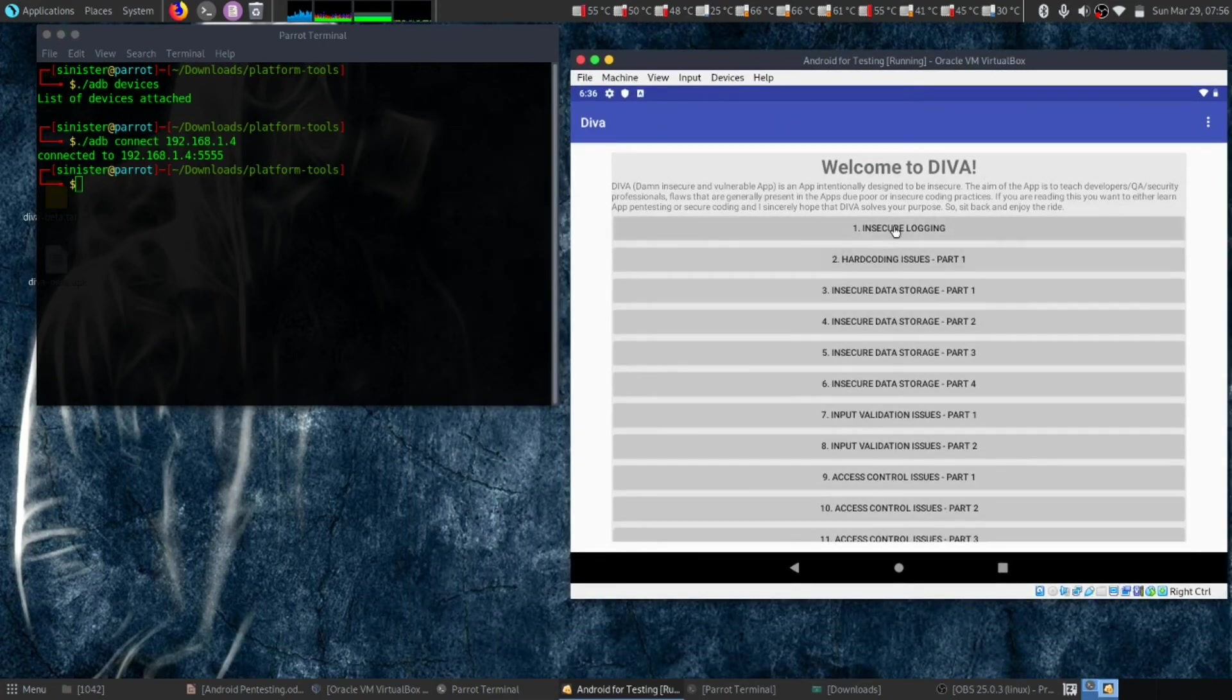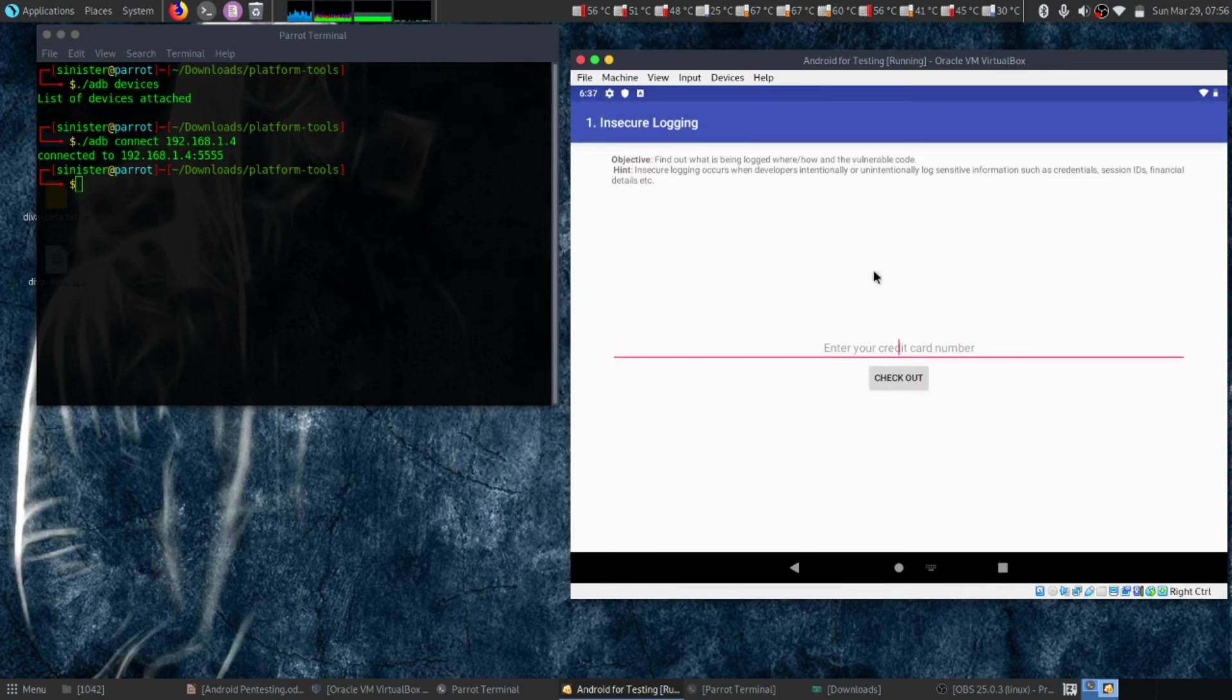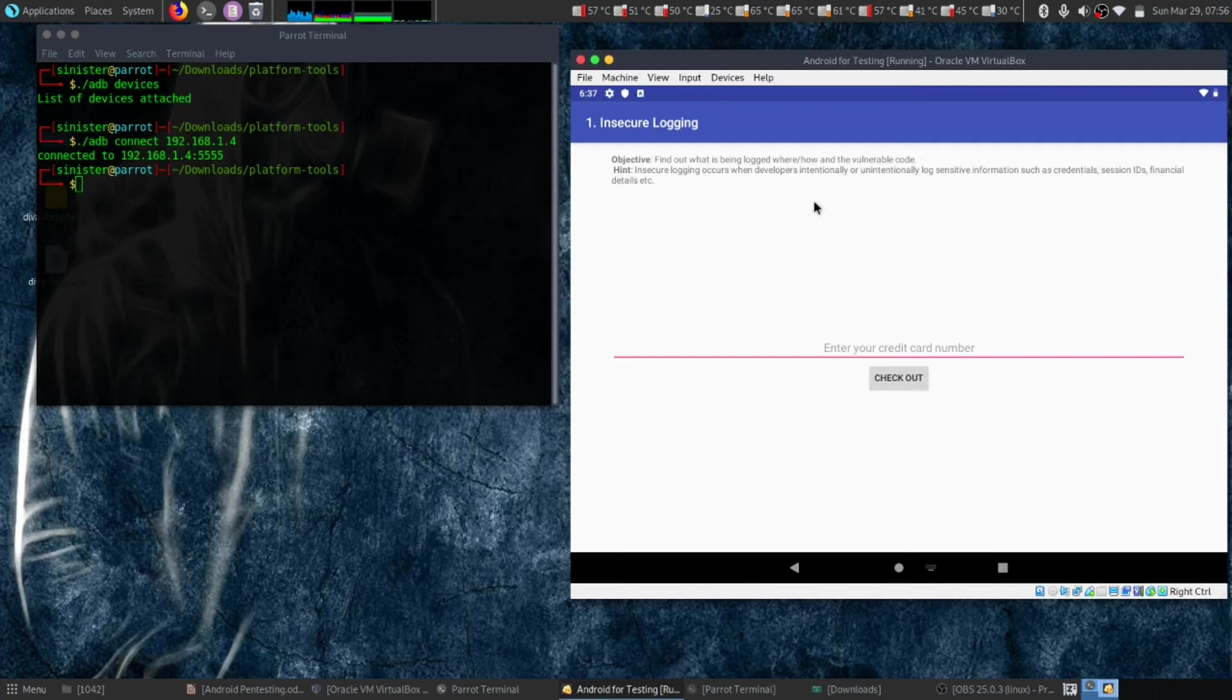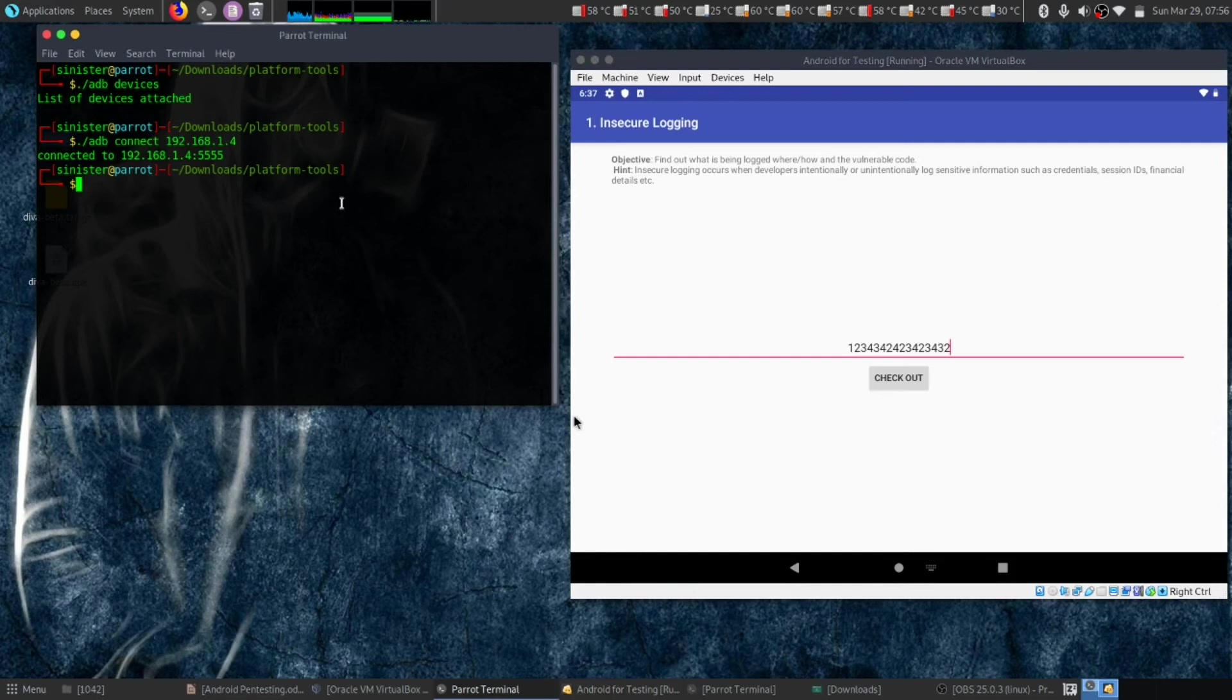Let's go to number one: insecure logging. Here our objective is to enter our credit card number. Let's try 1234 - this is our credit card number for instance.